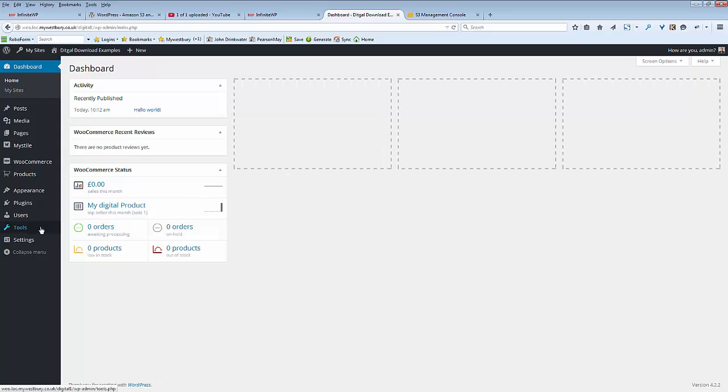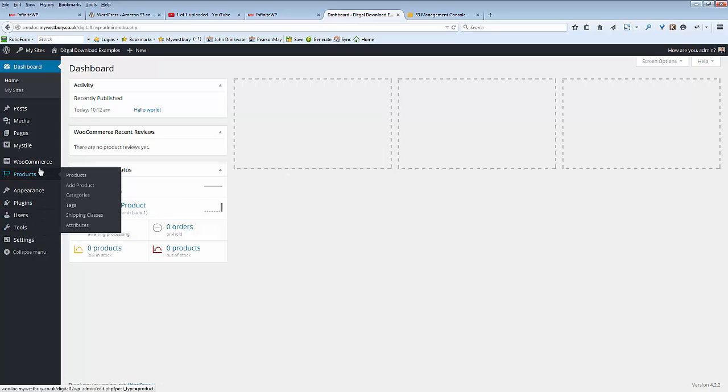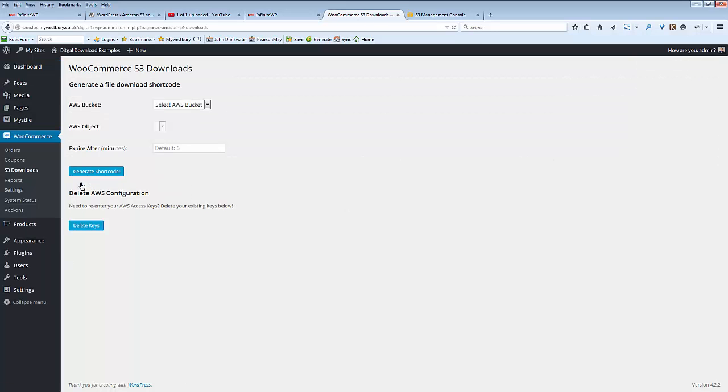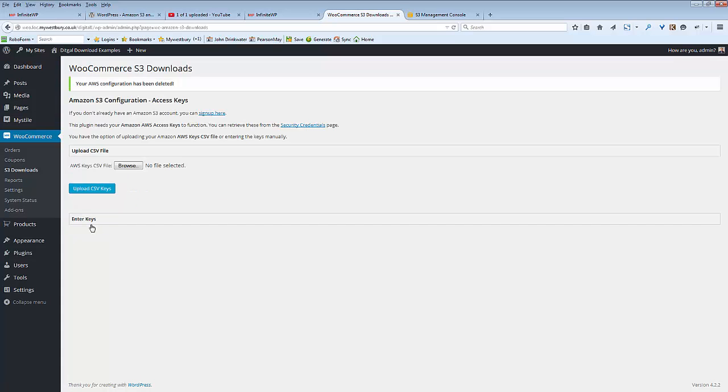Once the plugin is installed and activated, it will appear here in the S3 Downloads in the WooCommerce directory. You choose that. Now I'm going to delete the keys because I've already had them set up. You need to set up your security credentials to allow the WooCommerce plugin to access these.